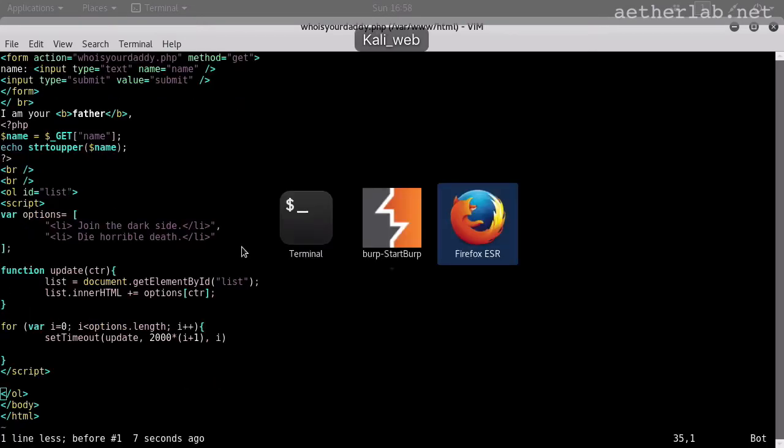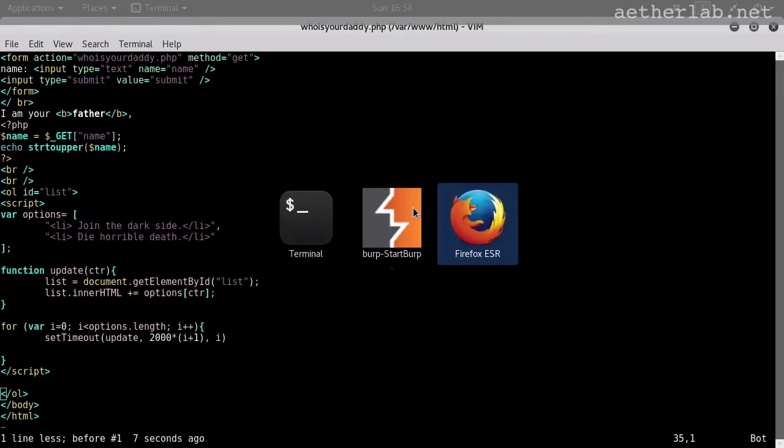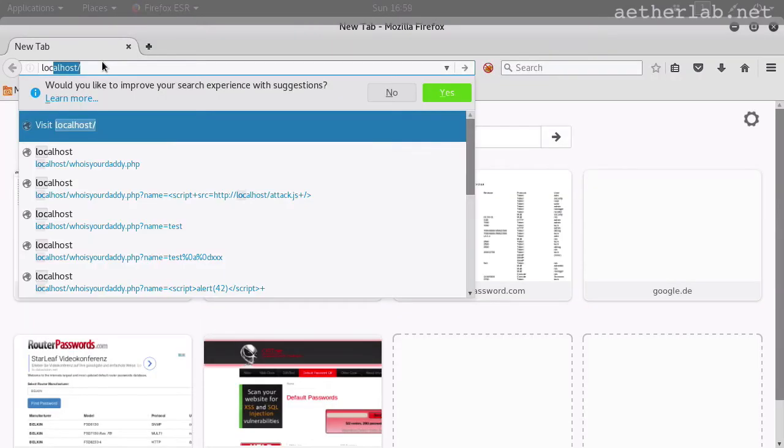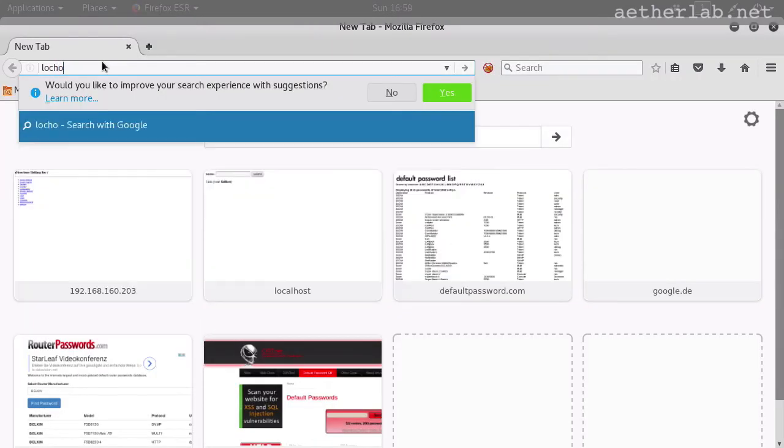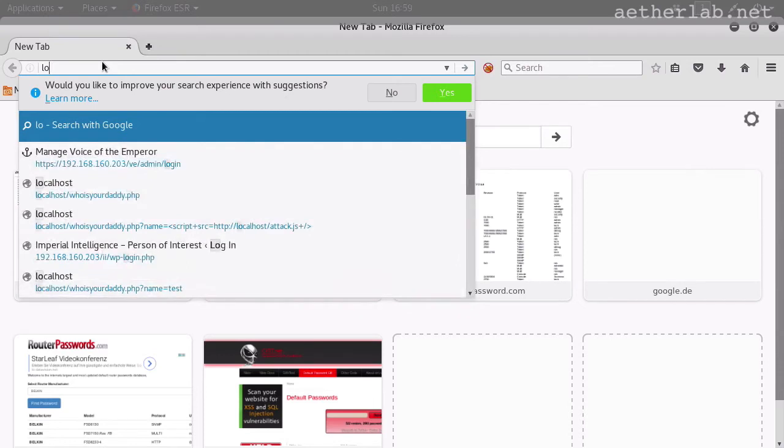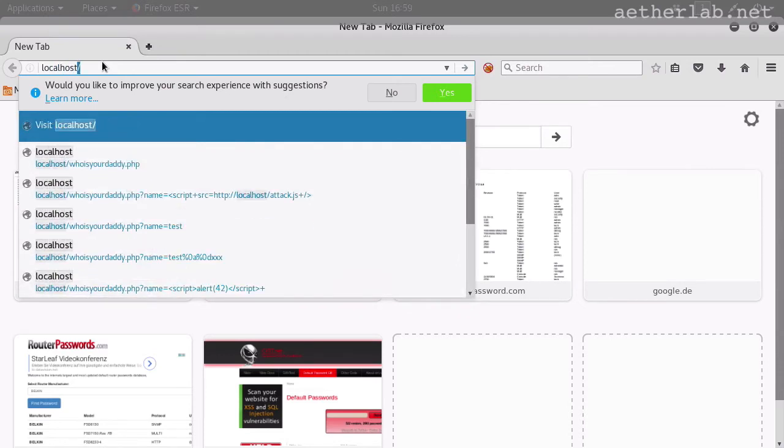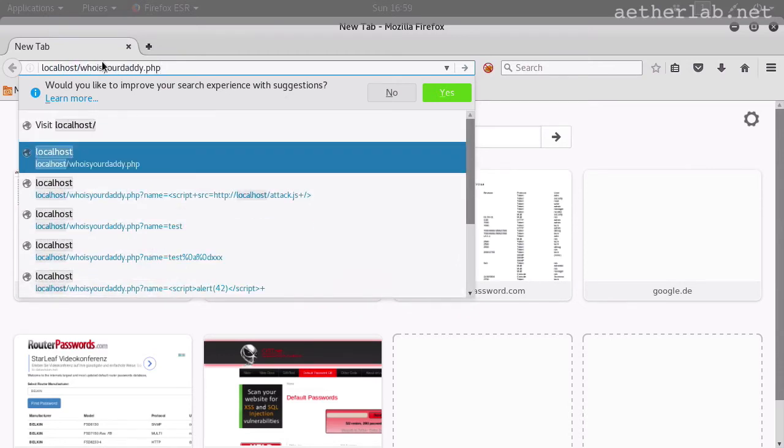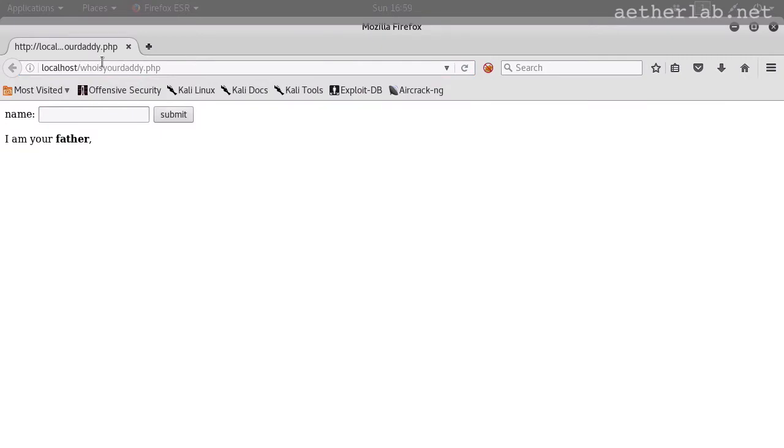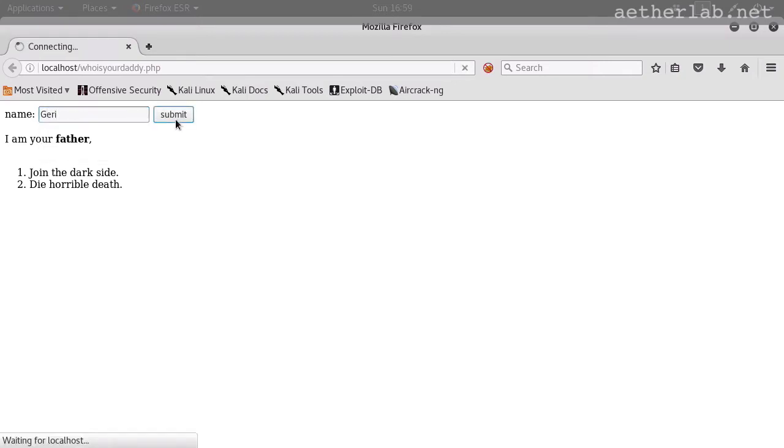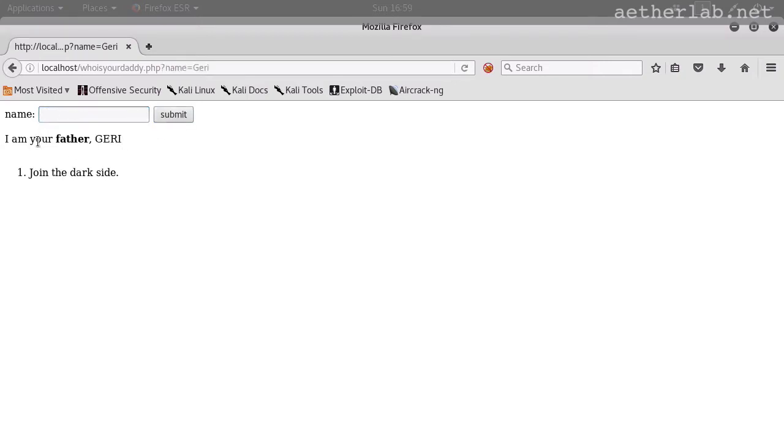That's pretty dangerous, because if we go to the page on localhost, there it is. WhoIsYourDaddy.php. When we say Gary, then it's going to be just like, I'm your father, Gary.